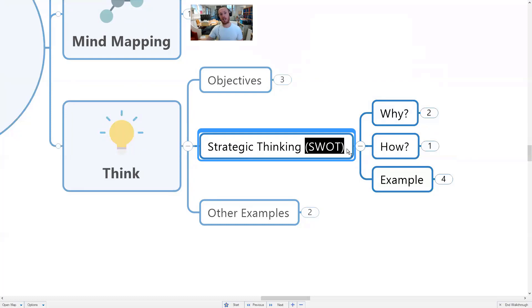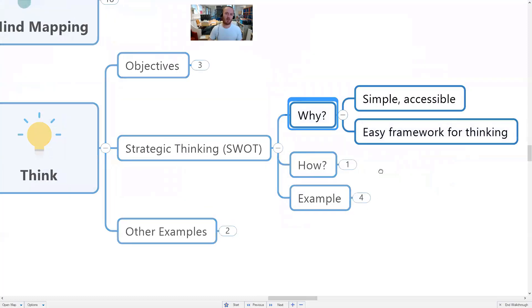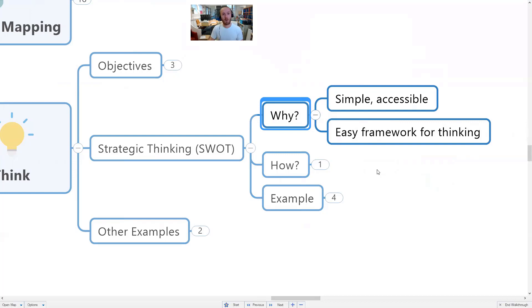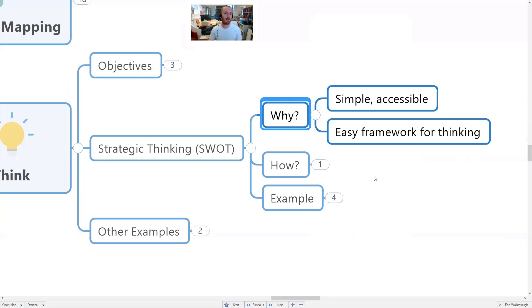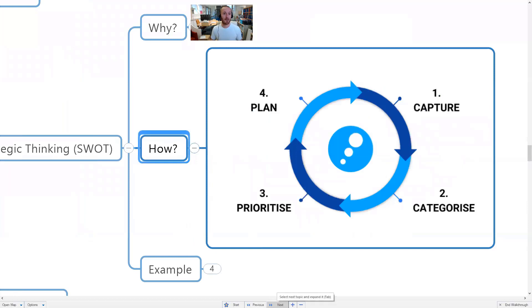You can use very simple approaches and simple mind maps to get quite far in strategic thinking. A good example is SWOT analysis — strengths, weaknesses, opportunities, and threats. It's a very well-established but simple and accessible framework. Whether someone is a very experienced C-level executive or straight out of college in their first job, everybody can have a perspective on the strengths, weaknesses, opportunities, and threats.